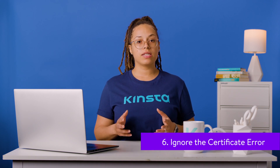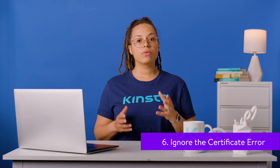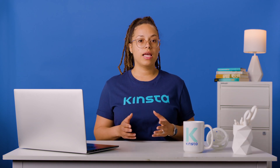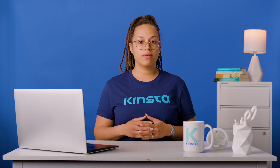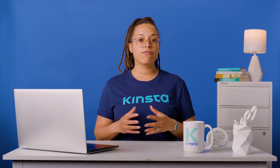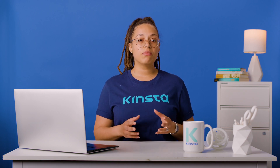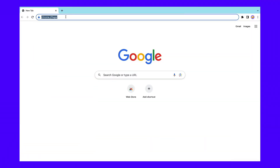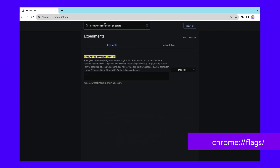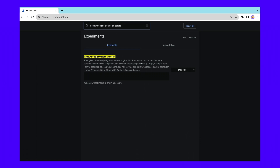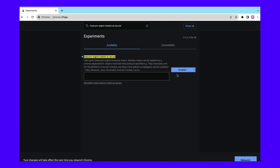If you're certain that the website you're trying to access is secure, you can override the certificate transparency error. This approach will tell the browser that you want it to ignore the issue. However, we don't recommend this method because it could put your device at risk. You'll also want to reverse it immediately after you've finished accessing the site, as you could be exposed to other unsafe websites. To ignore the certificate error, type this into the Chrome browser. Then, search for Insecure Origins Treated as Secure in the search box at the top of the screen. Select Enabled from the drop-down menu to the right. You'll then need to relaunch Chrome to apply the changes.